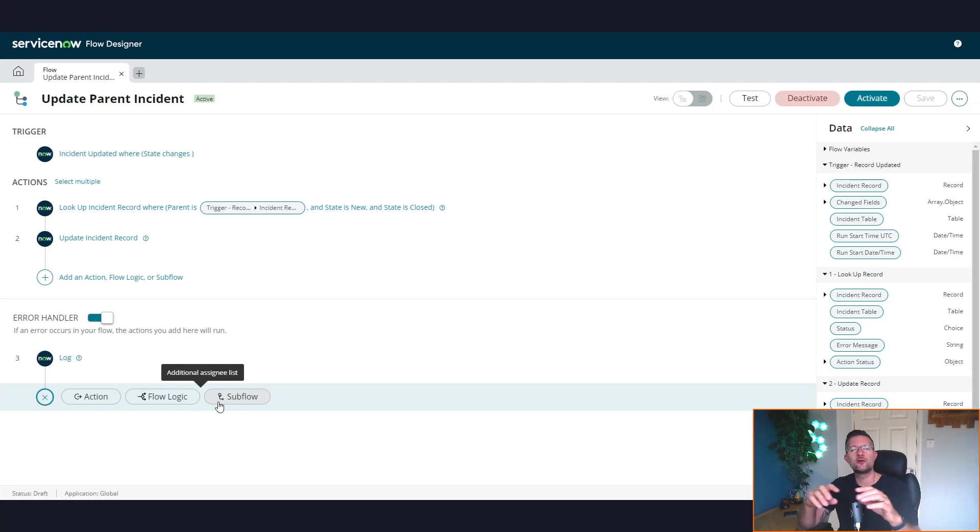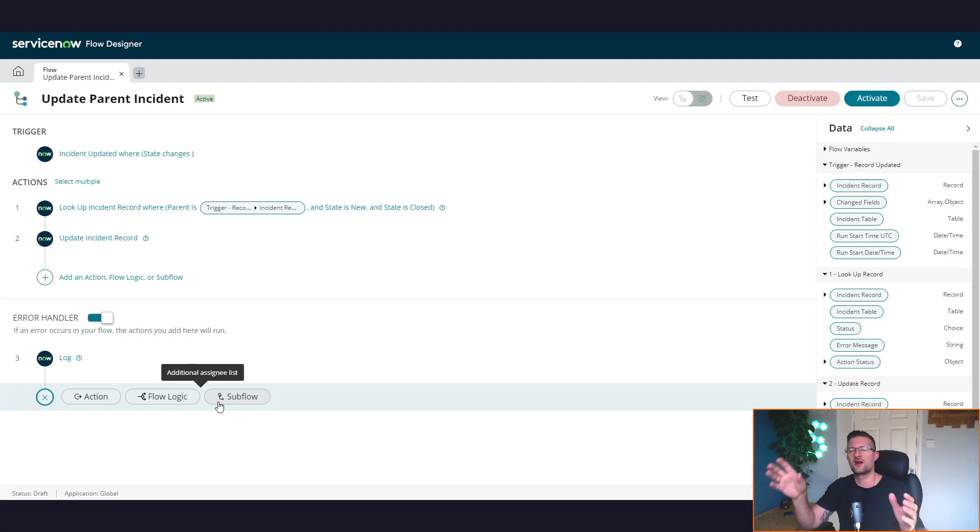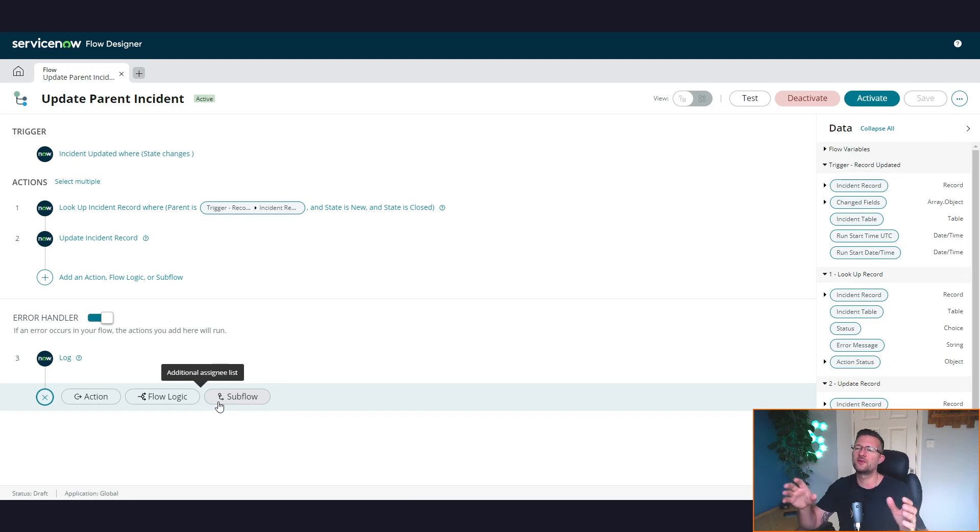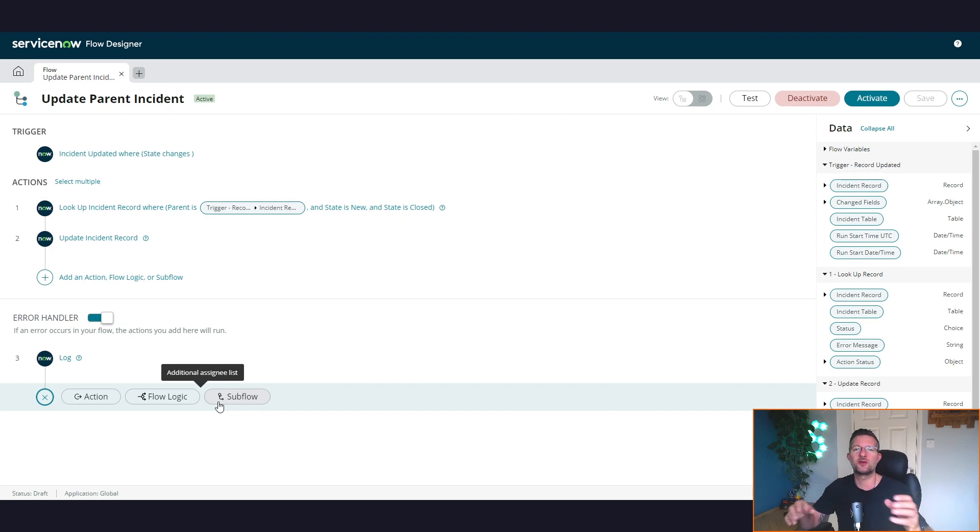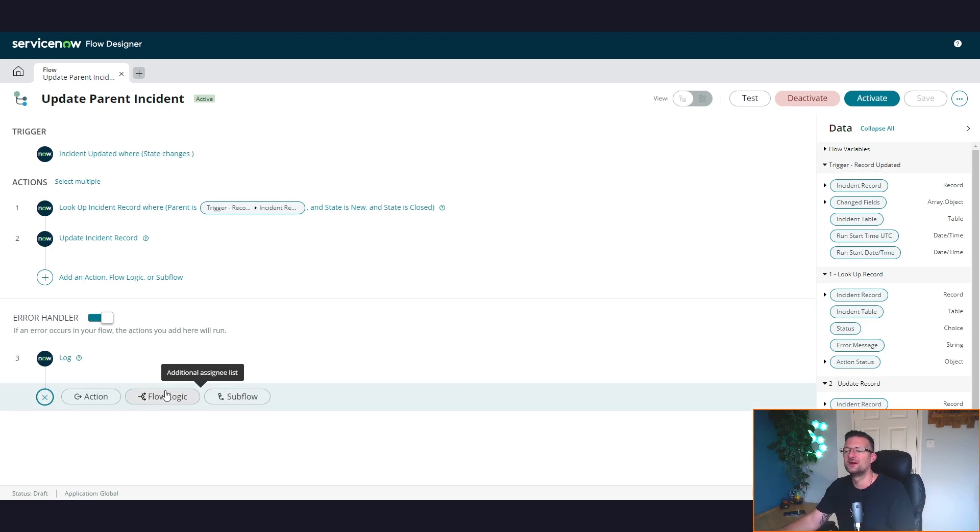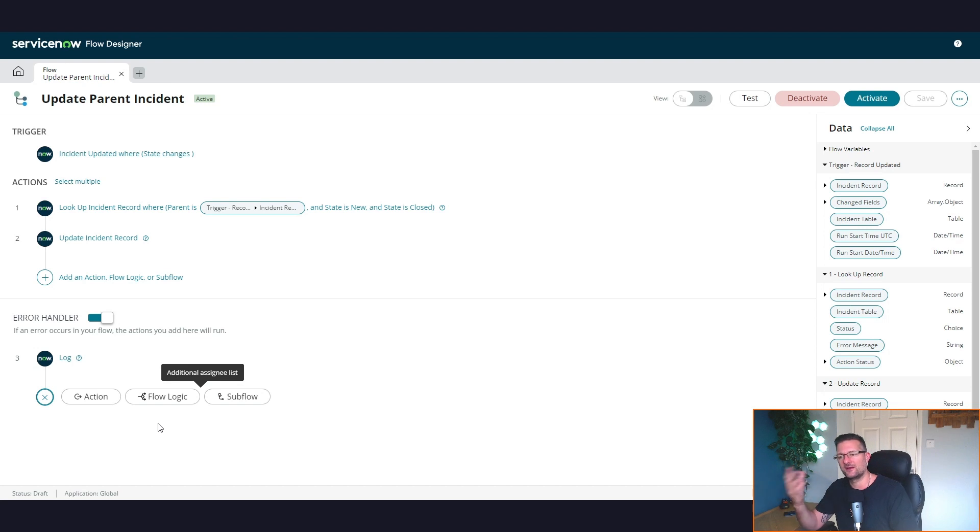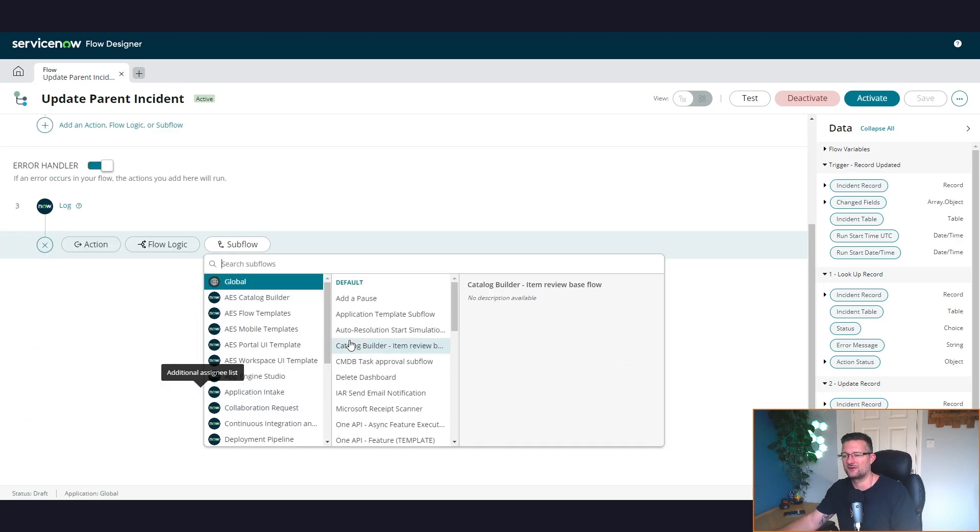But I will say there are other videos on YouTube around this, and there's probably far more detail than I. But I just want to get the message out there to start using it, start having a play, see what it does. Anyway, what was I saying? We can create our own subflow. So I have done that.